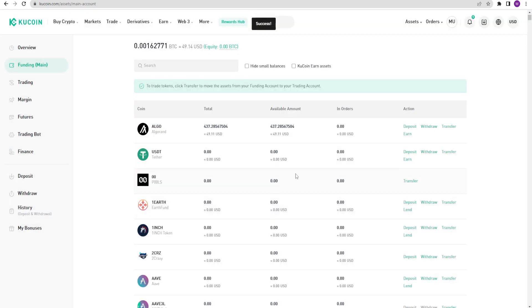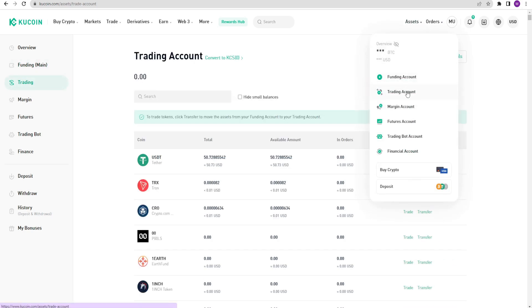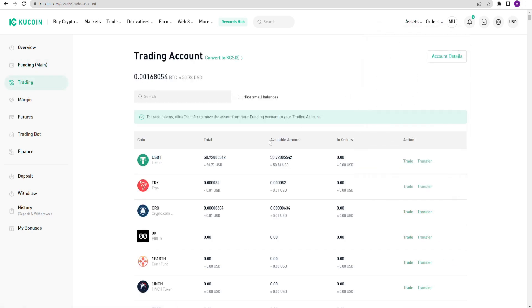Now the money is gone from my funding account. Look here. Zero USDT. Because my USDT is now in my trading account. I am selecting my trading account here. And I see that I have USDT in it. There are no deposit and withdraw options in my trading account. There are only two options here. Transfer and trade.